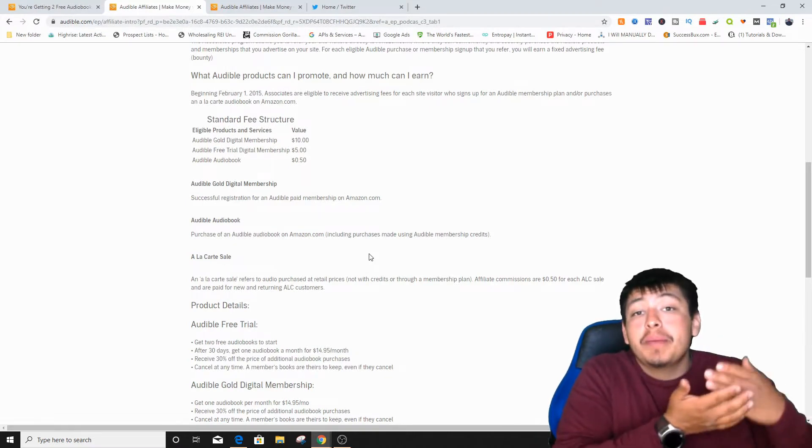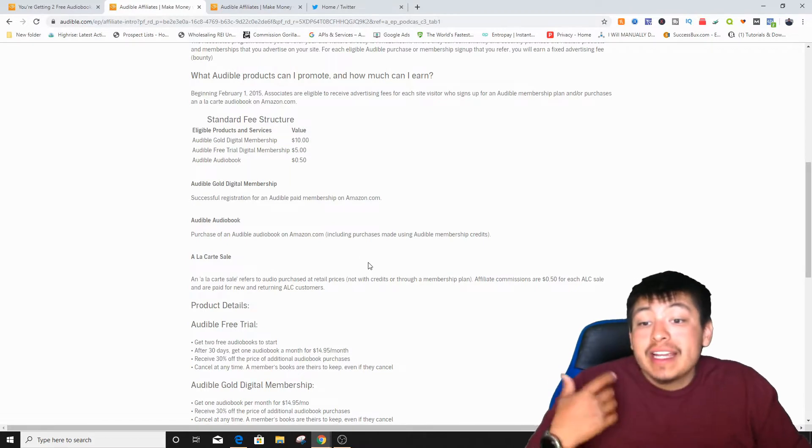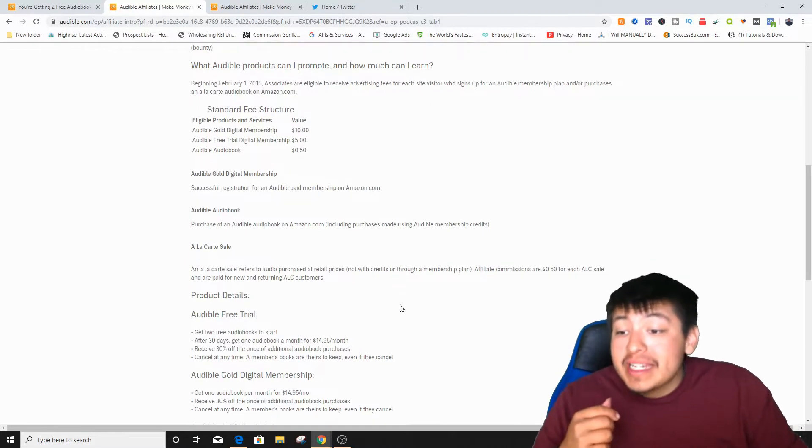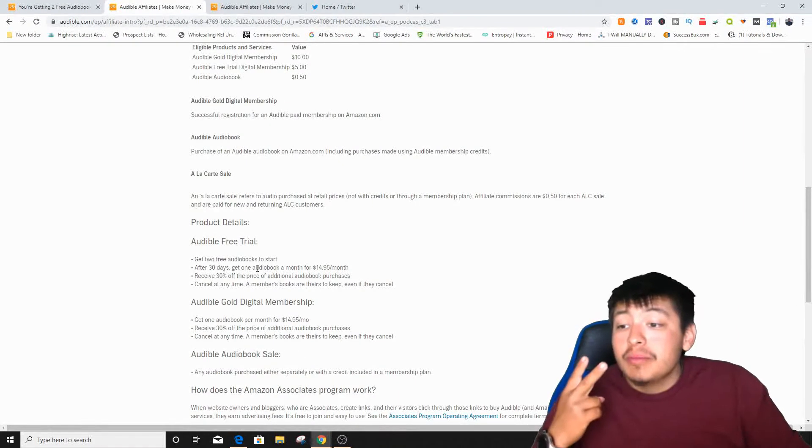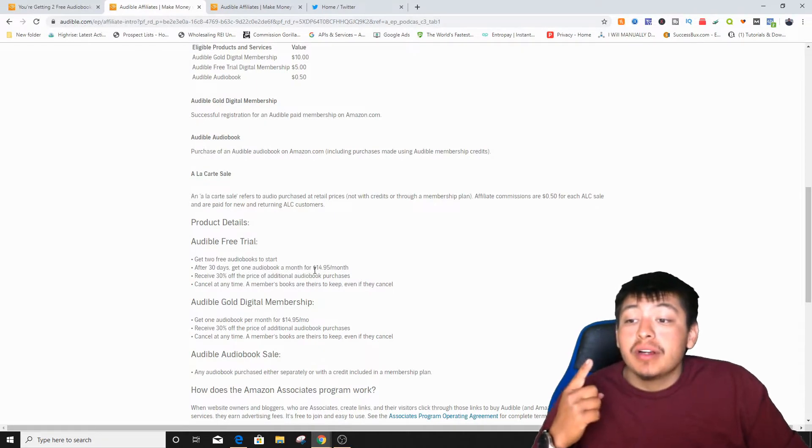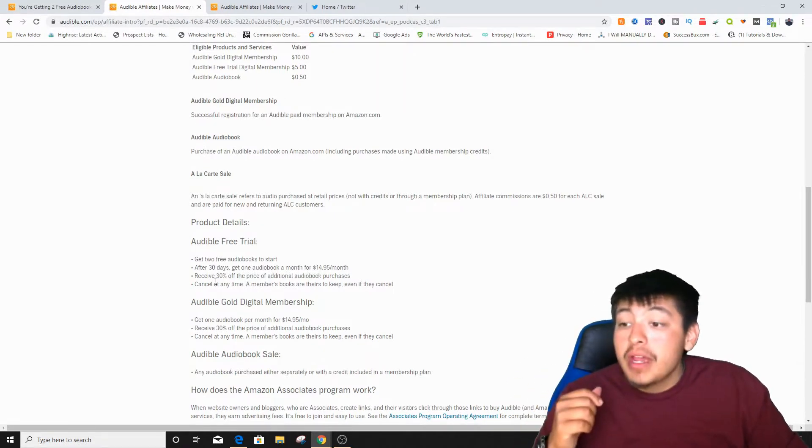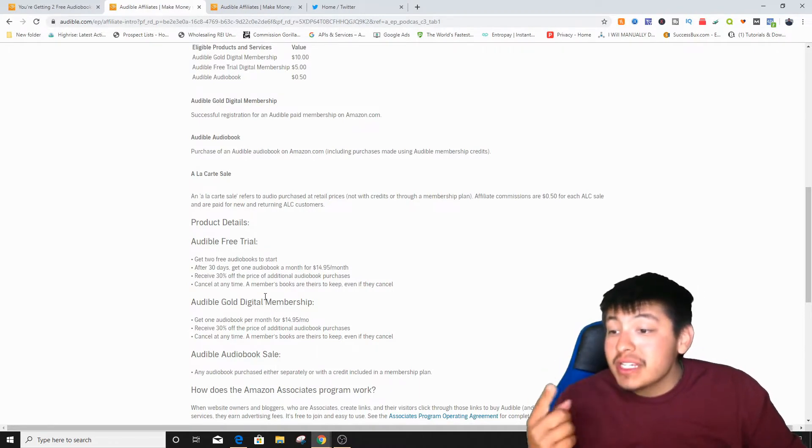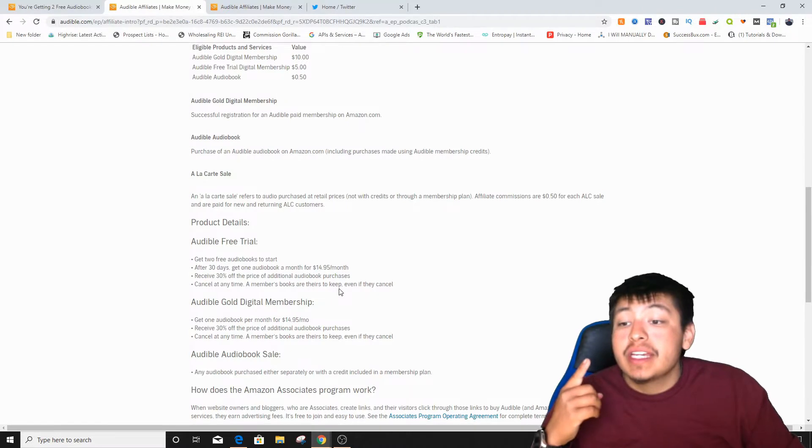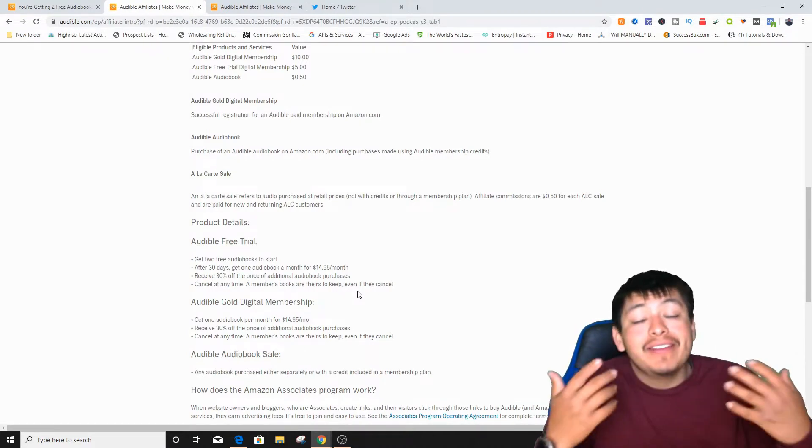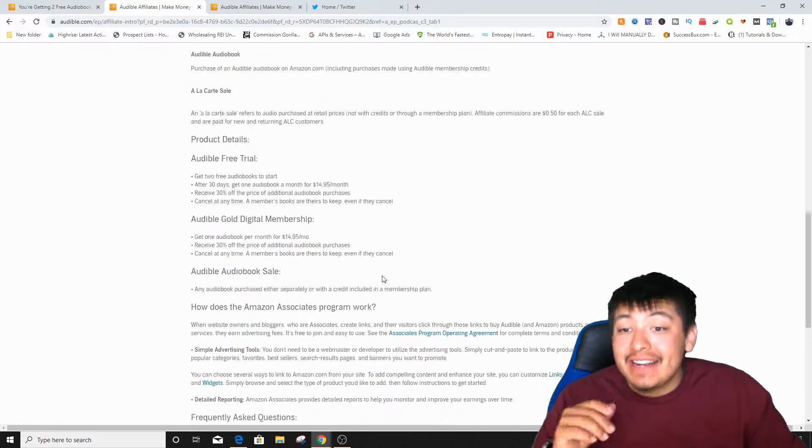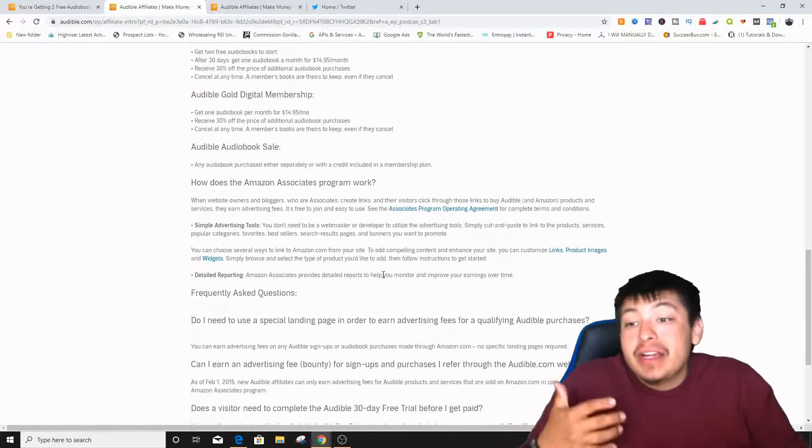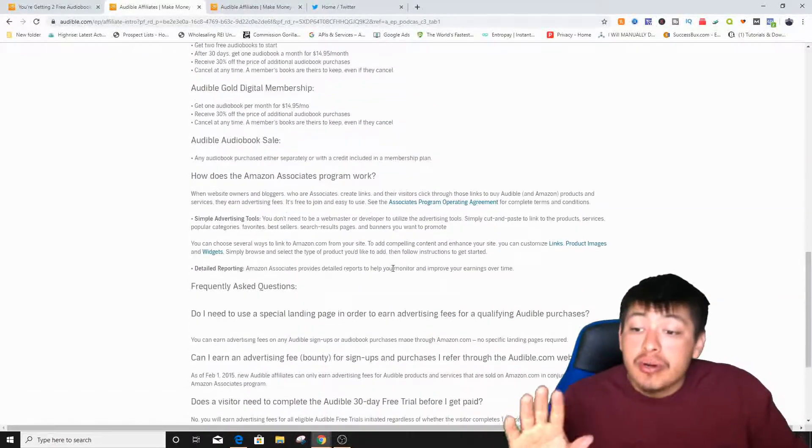So there's three sources of income that you can make from this one actual website. And it's really attractive because a lot of people already know about Audible. It says Audible free trial, get two free audiobooks to start. After 30 days, get one audiobook a month for $14 or $15 a month. Cancel at any time. Member books are theirs to keep forever even if they cancel. So even if they even cancel the membership guys, you're still getting the money, which is insane. Five dollars just for a free membership and free two audiobooks, that is crazy guys.